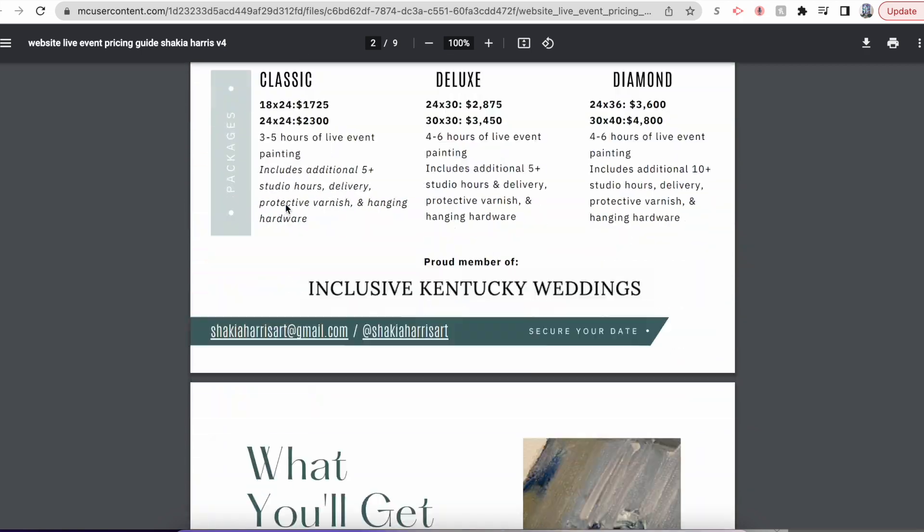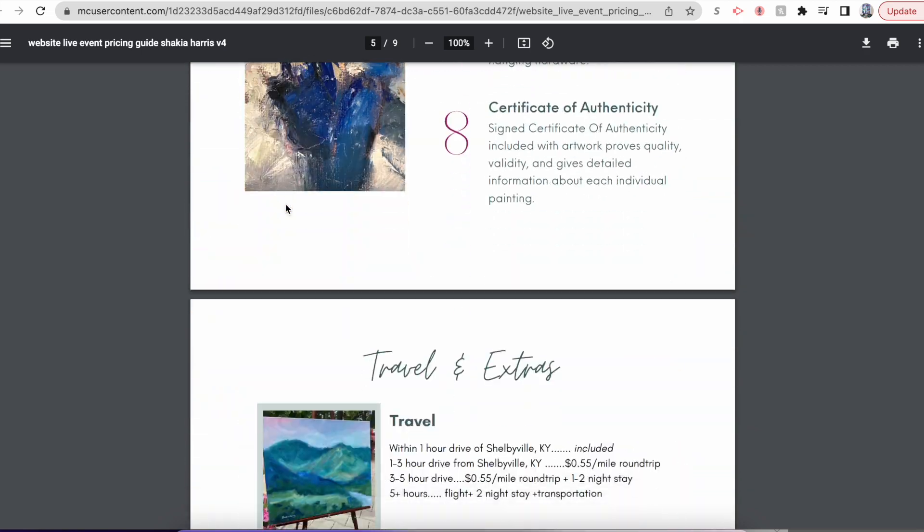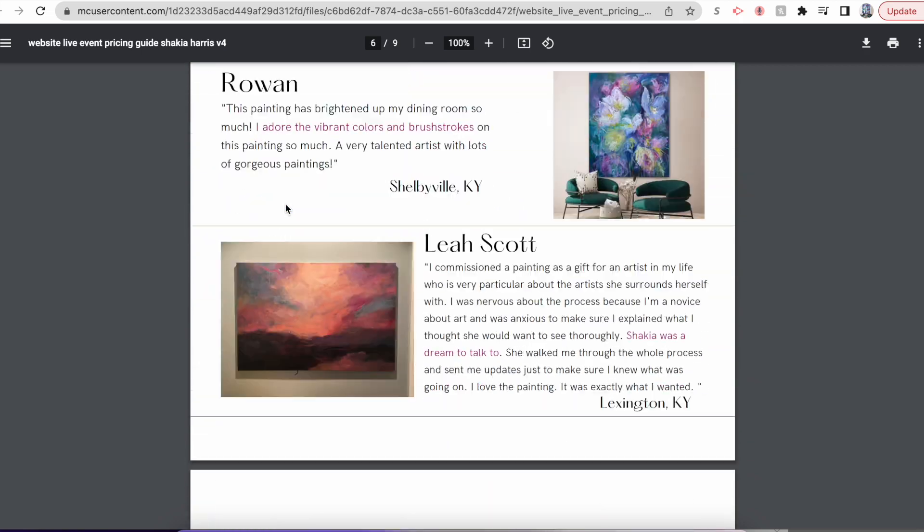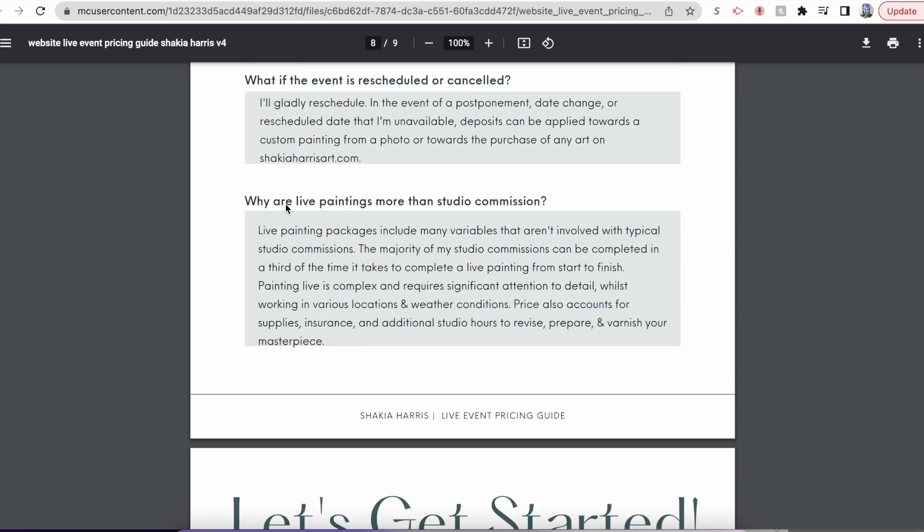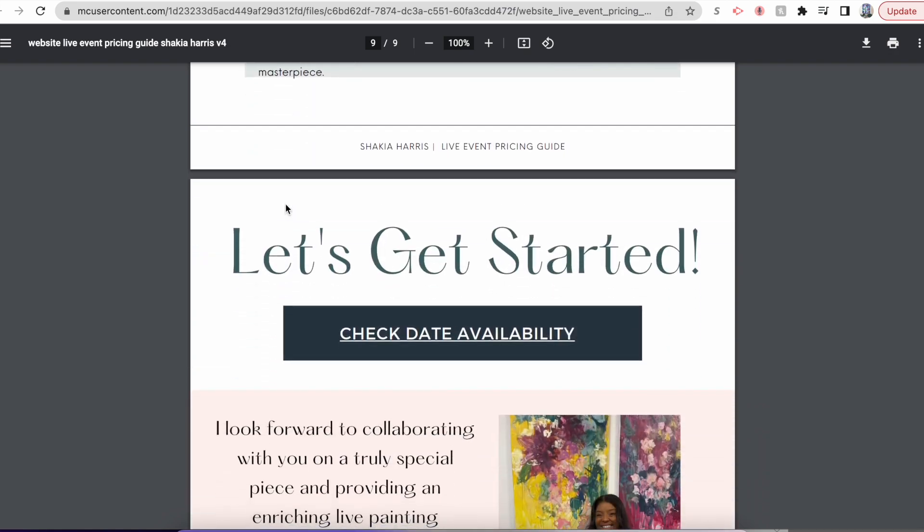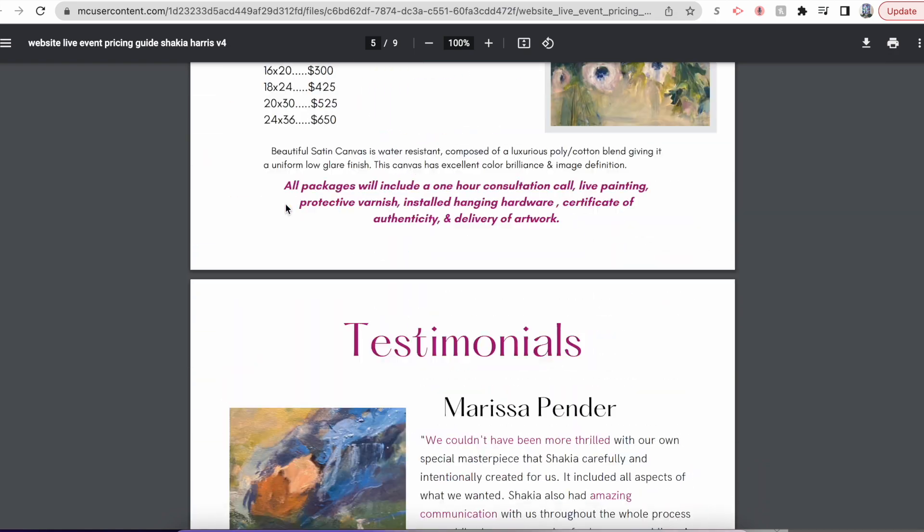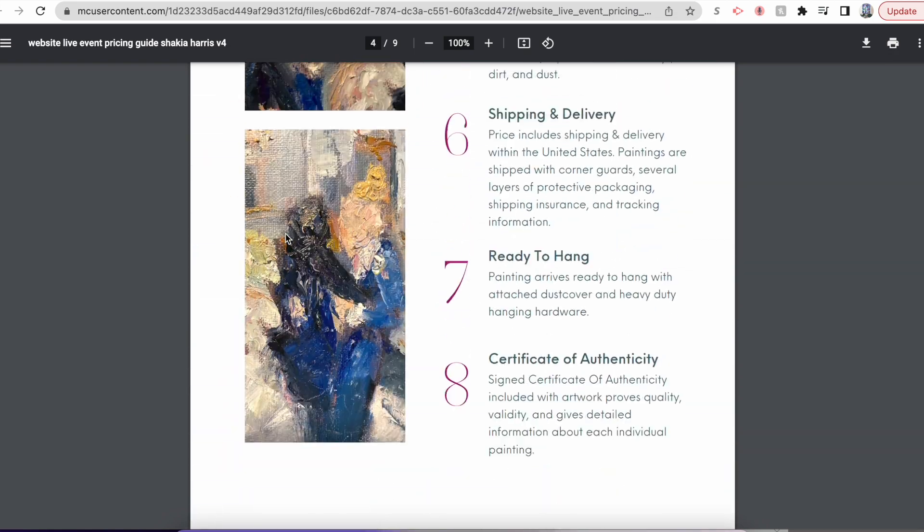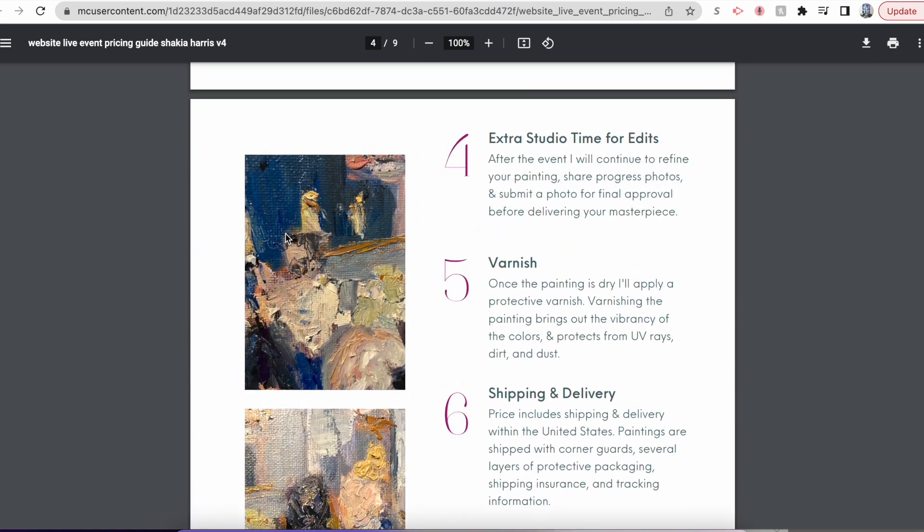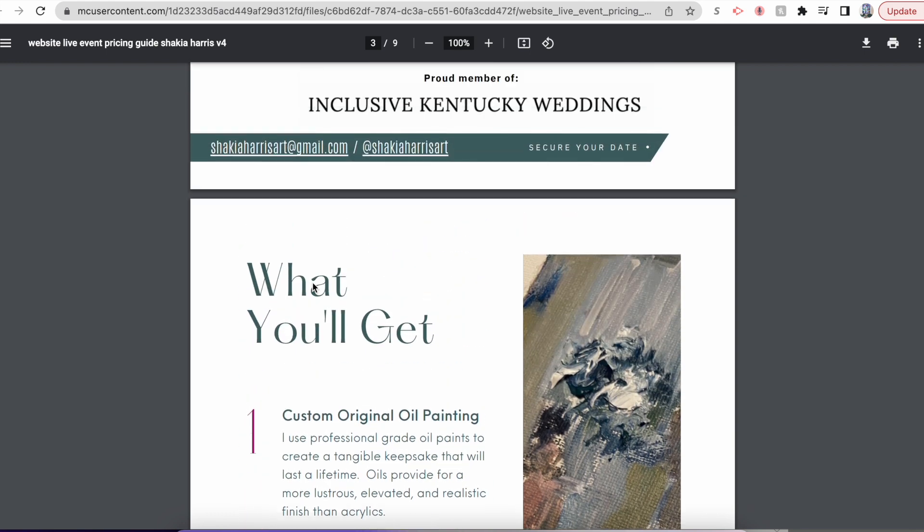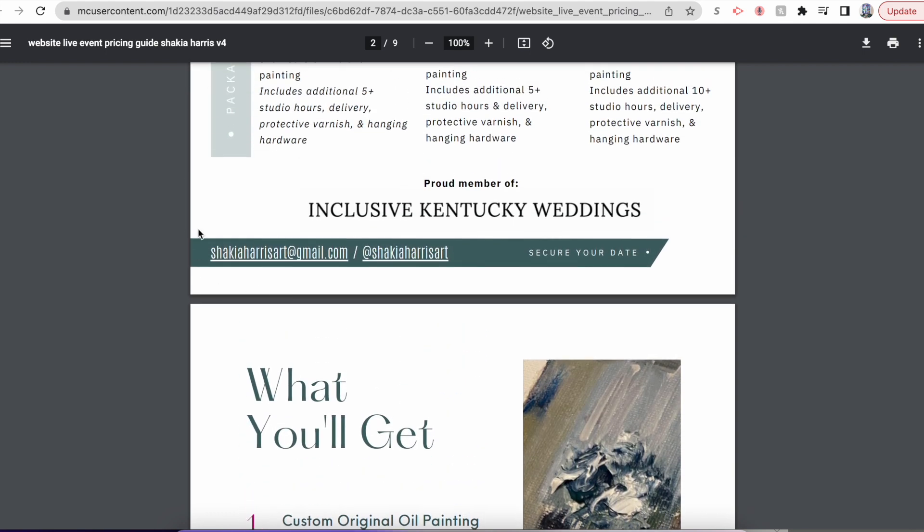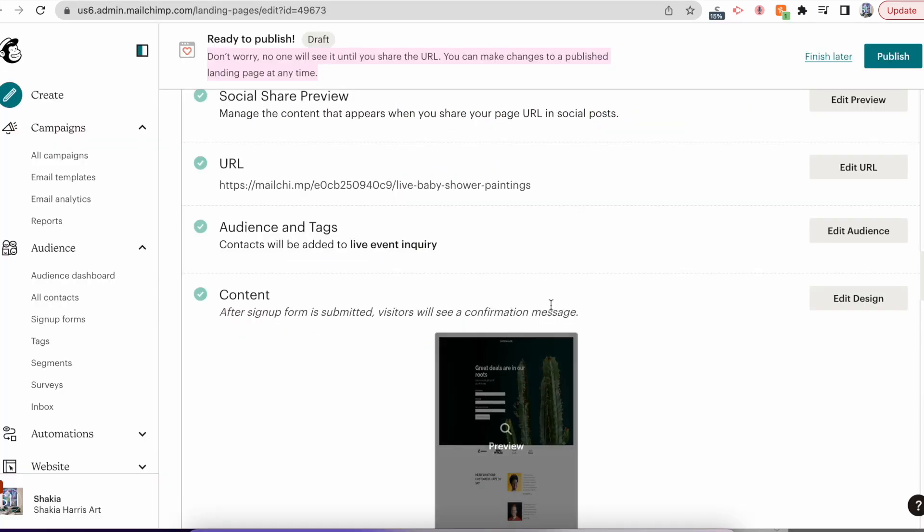So they have the full PDF with all my information. And as I get availability, I will update some of the photos, I will update some pricing, things like that, and then just re-upload the document into Mailchimp.